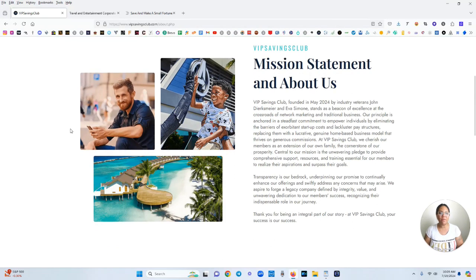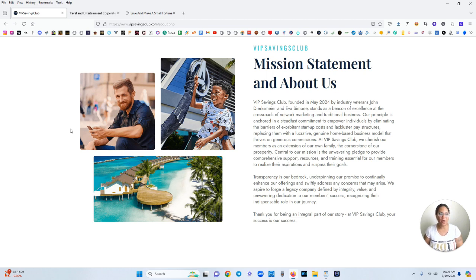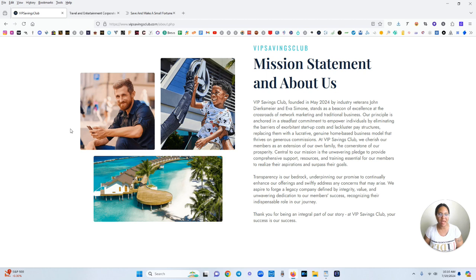This is the mission statement and the about us description. VIP Savings Club founded in May of 2024 by industry veterans John Dirksmeyer and Eva Simone stands as a beacon of excellence at the crossroads of network marketing and traditional business.